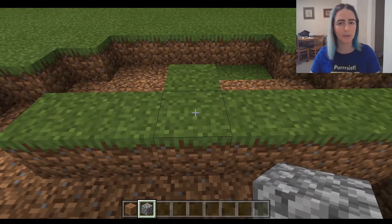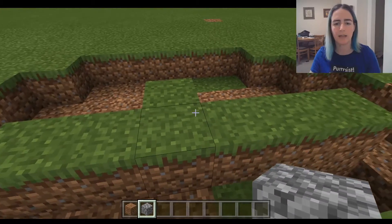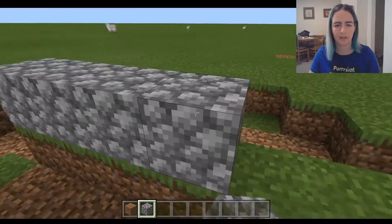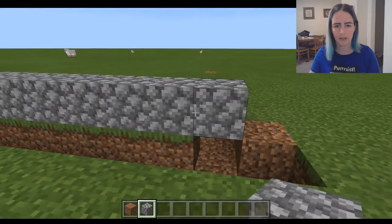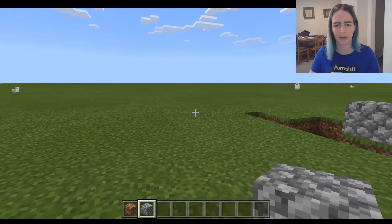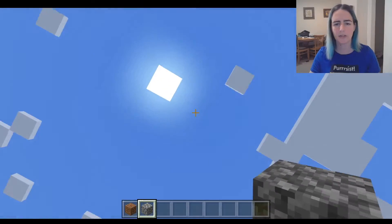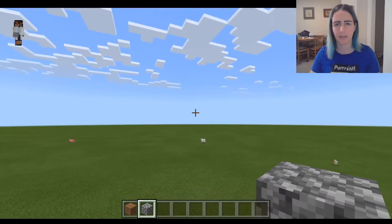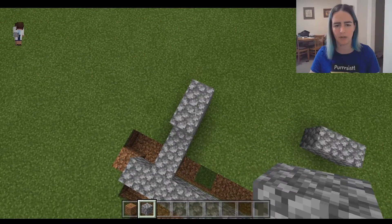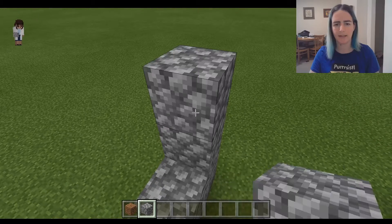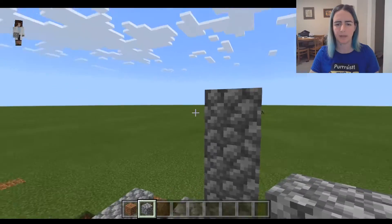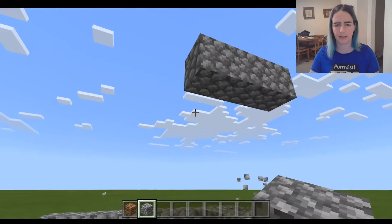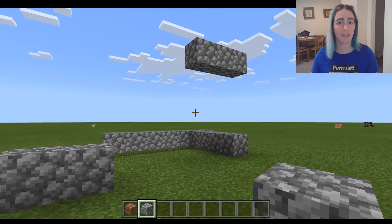Once you've got a block in your hand and you'd like to place it, make sure you point the crosshairs where you want to build — pay attention to that black outline — and just right-click. Just like destroying, there's a range limit to how far you can place blocks. You can't place blocks in midair; you need to place them on top of one another. If you do want to build something in midair, the trick is to build it up and then left-click to destroy the blocks underneath.